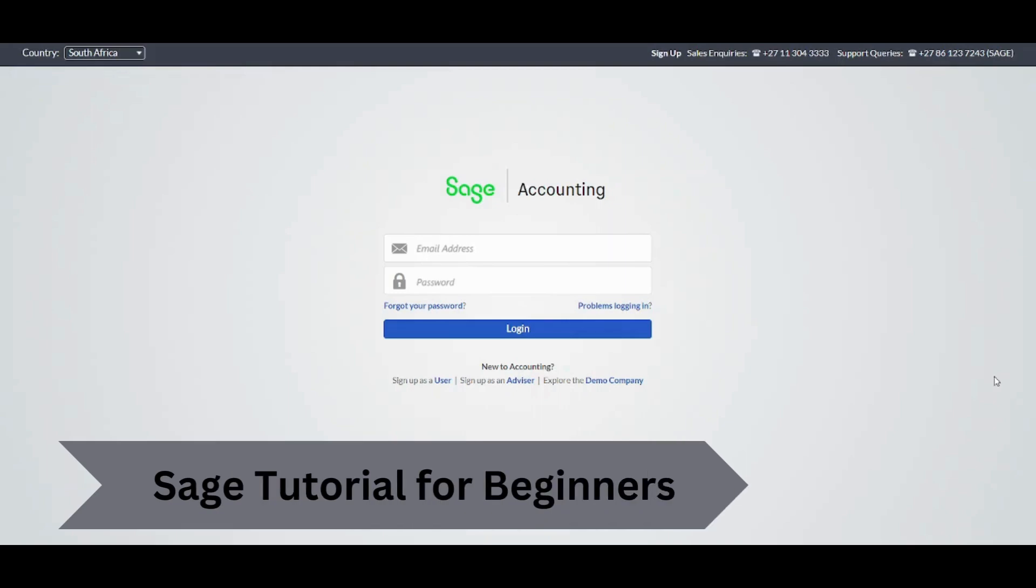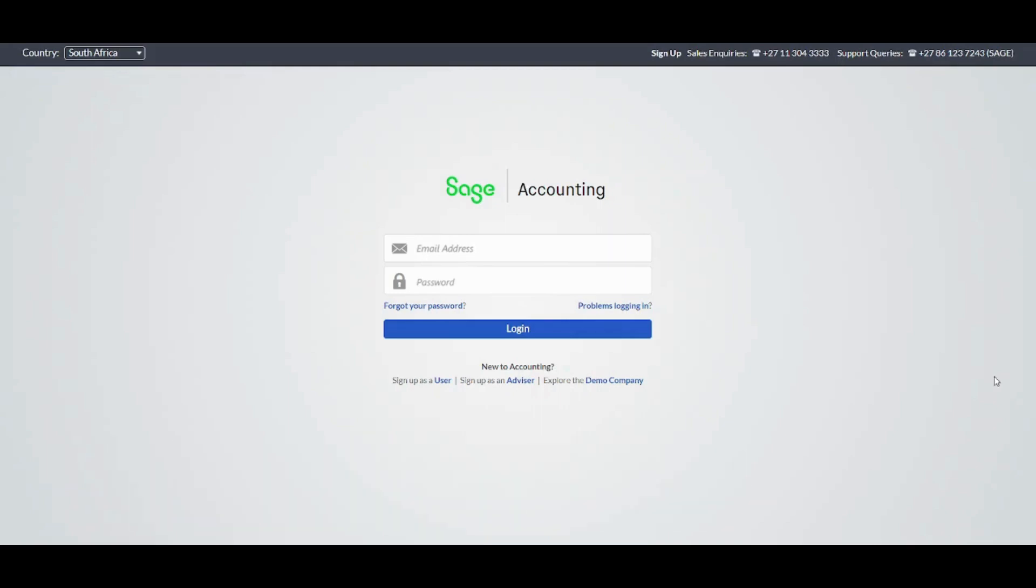Hey guys and welcome back. My name is Saif and in this video I'm going to show you step by step how you can easily use Sage accounting to turn your business tasks into fun activities. So let's get started.